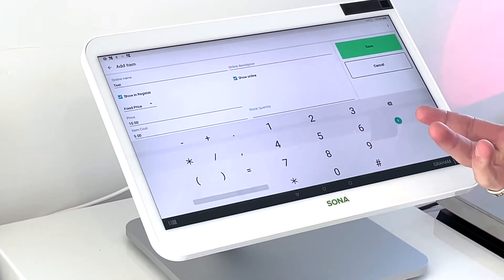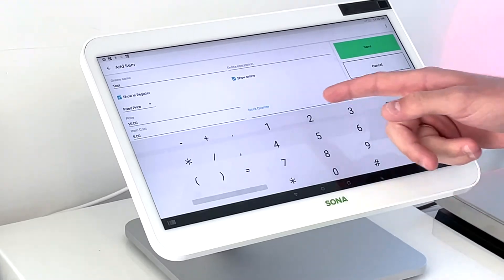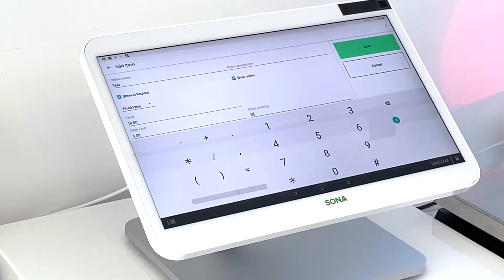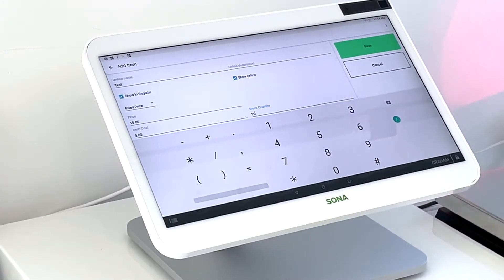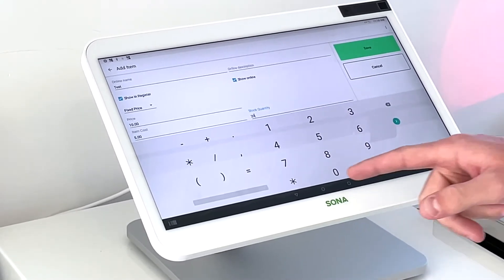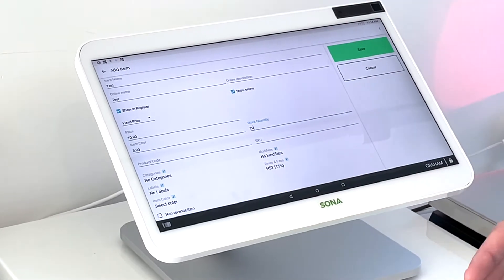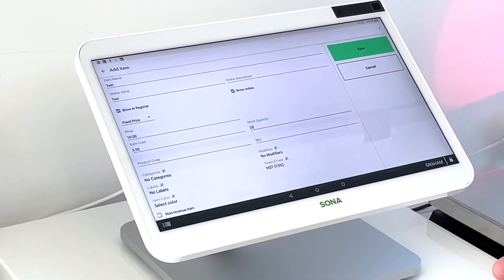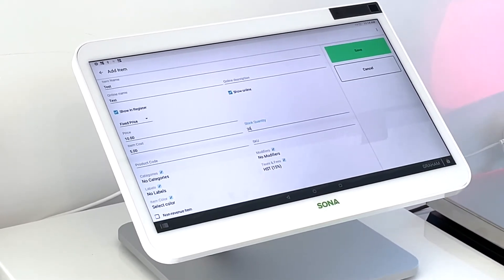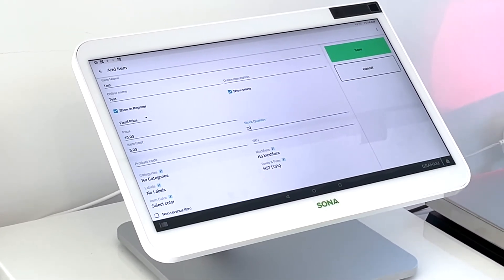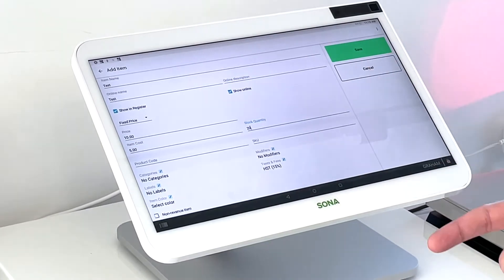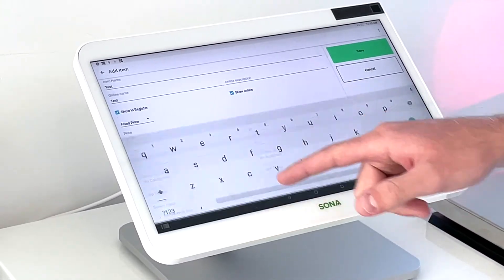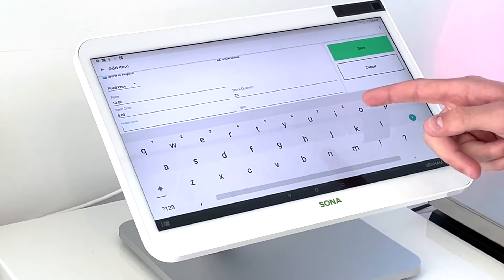And then we can add our stock quantity. So this is what we're starting with, and you can update this as you go along. But every time this item gets sold, it will automatically deduct one or however many amount you sold in one time from the stock quantity. We can add a product code or a SKU.